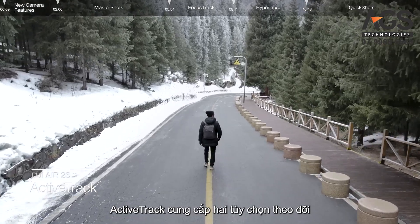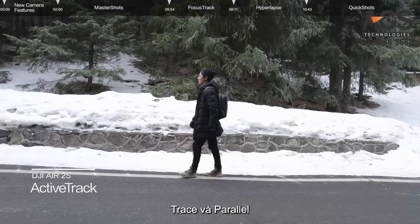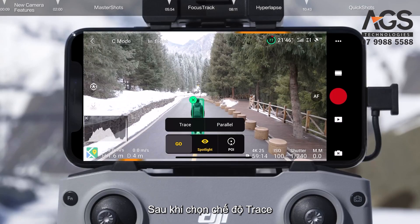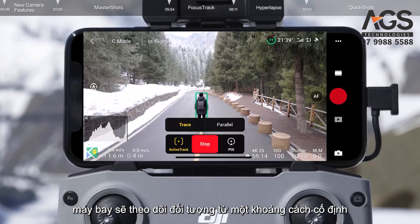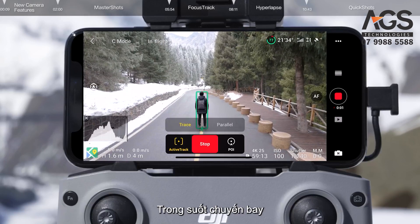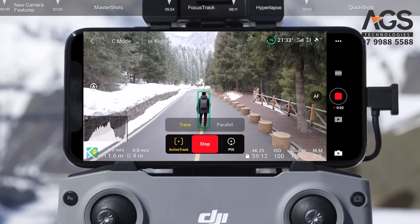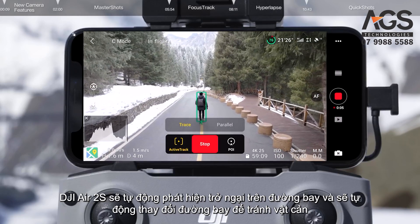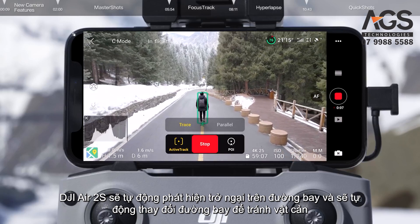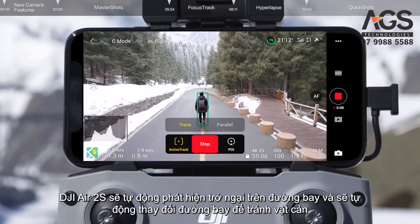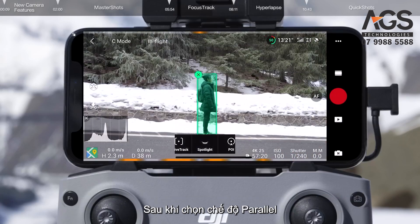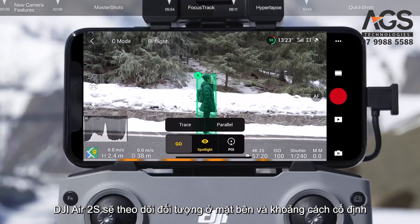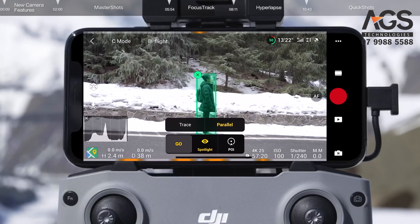Active Track offers two tracking options: Trace and Parallel. After selecting Trace, the aircraft will track the subject from a fixed distance. During flight, DJI Air 2S will automatically detect obstacles in its path and alter its flight route to bypass them. After selecting Parallel, DJI Air 2S will track the subject from the side at a fixed angle and distance.